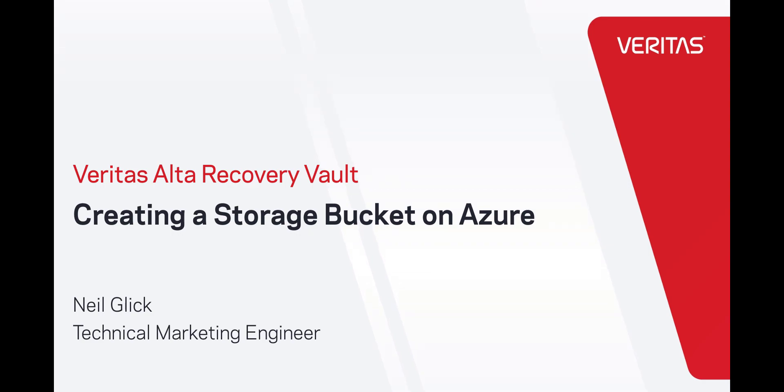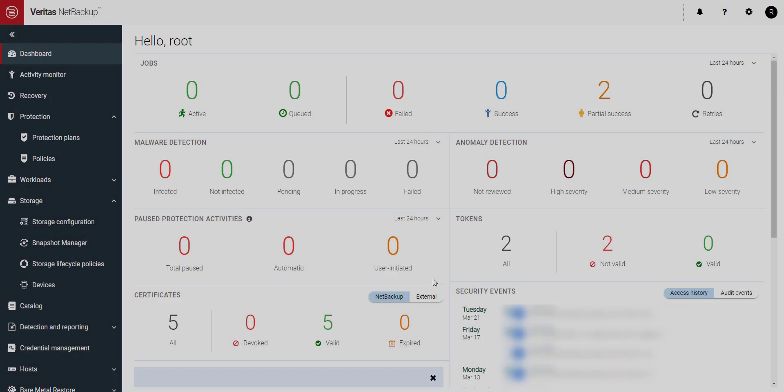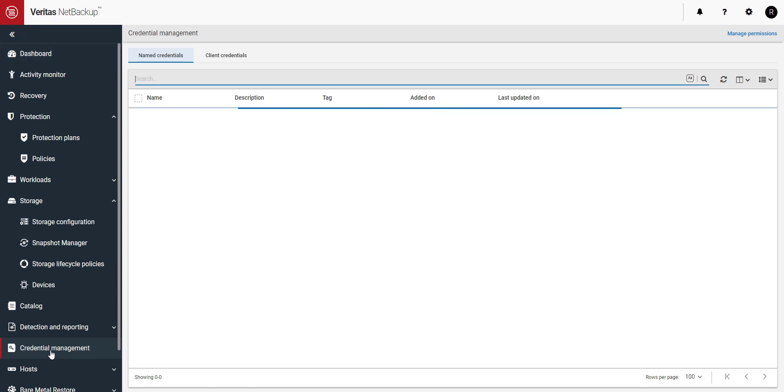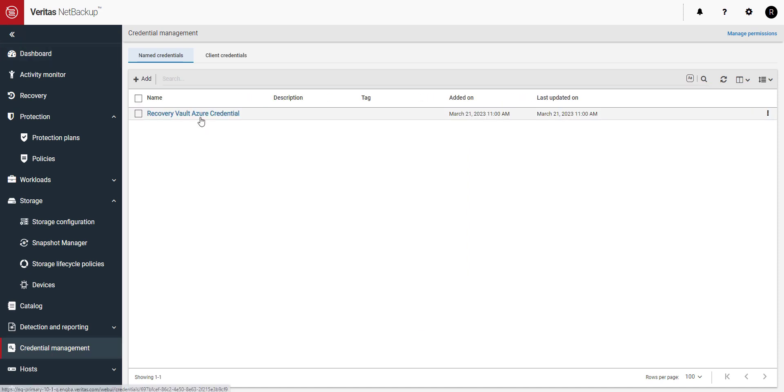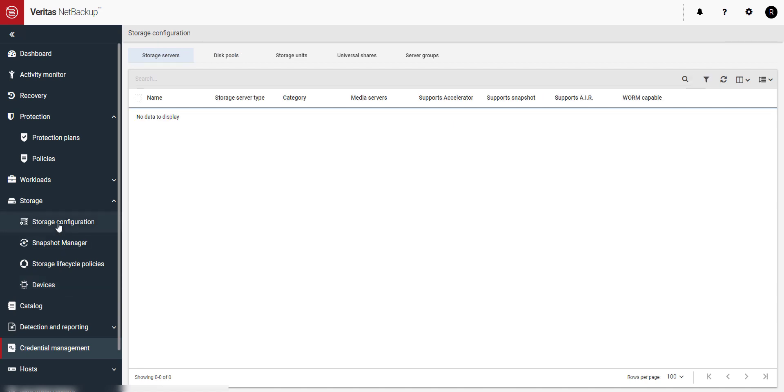In a previous video I showed you how to create a credential for the new short-lived token-based authentication security feature in Alta Recovery Vault. In this video I'll use that credential to connect to my Alta Recovery Vault storage.